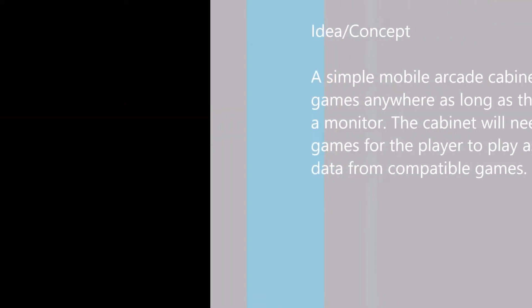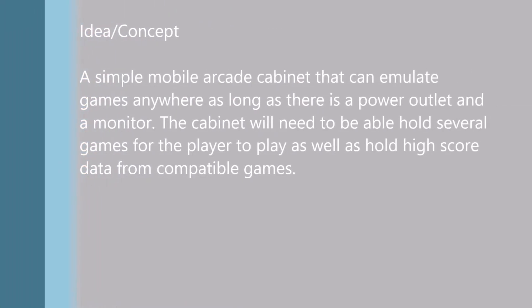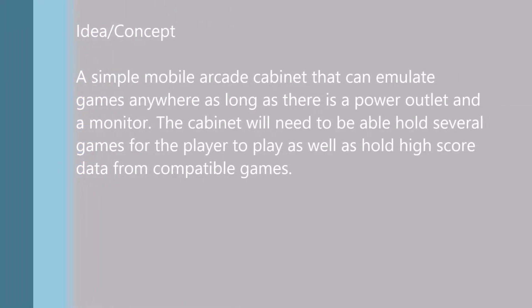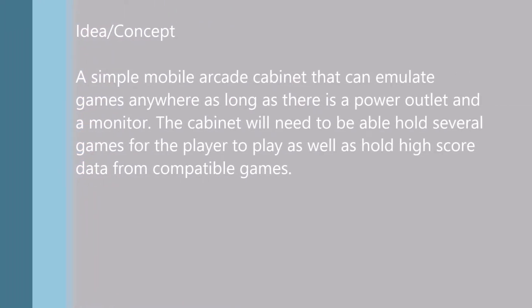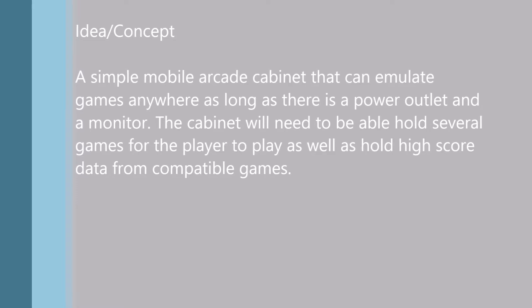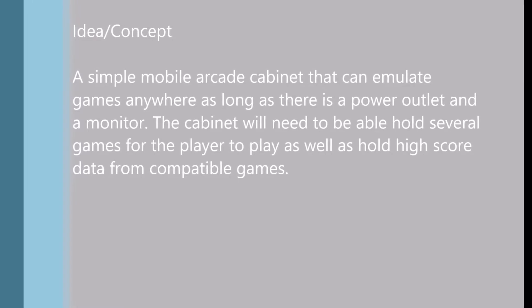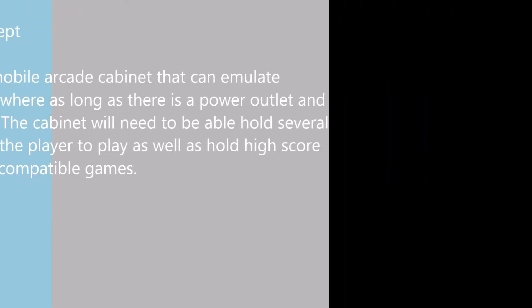The main concept behind this project was to create a mobile arcade cabinet that can emulate games and be able to play these anywhere at any time. The cabinet would need to be able to hold several games as well as a system to store and upload users' high score data.